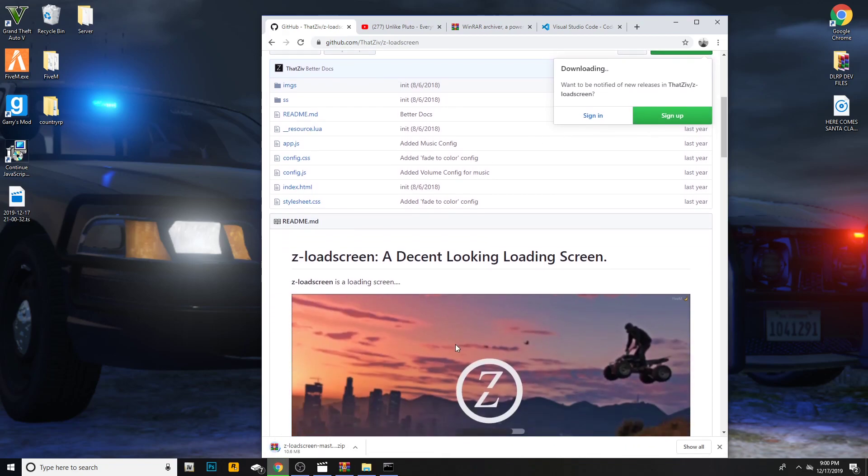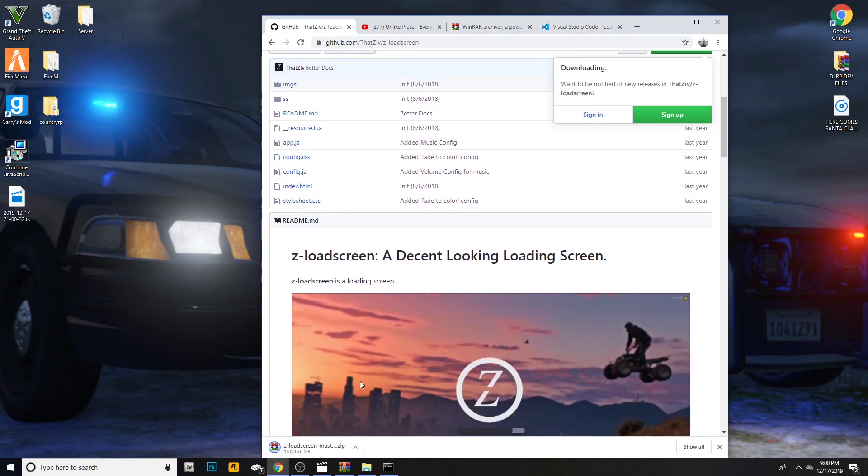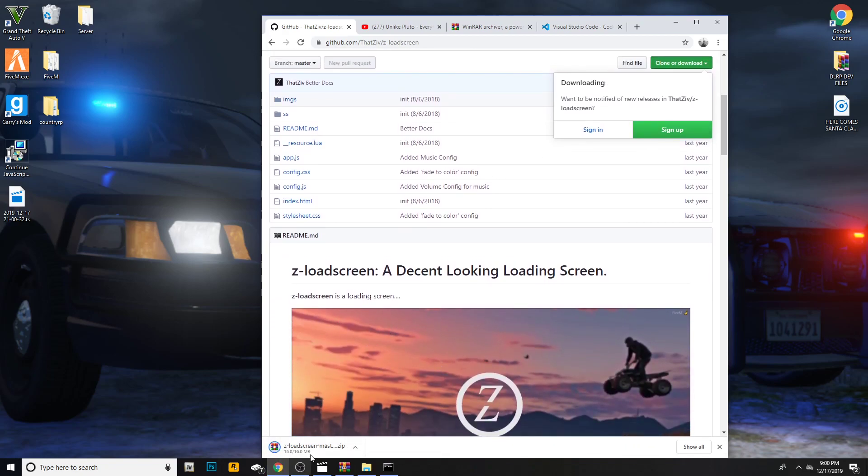You're going to need WinRAR for this. Open it up in WinRAR and drag and drop it to your desktop.